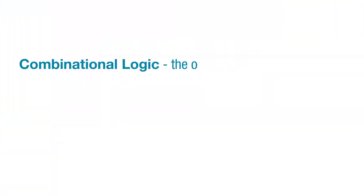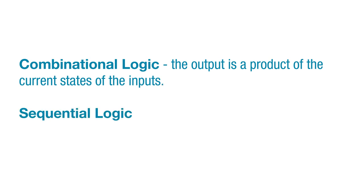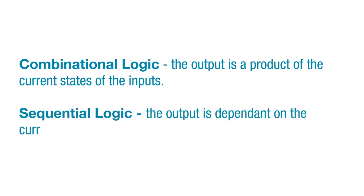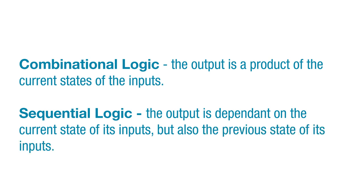Logic devices more complex than individual logic gates can be described as combinational logic or sequential logic. In combinational logic, the output is a product of the current states of the inputs. In sequential logic, the output is dependent on the current state of its inputs, but also the previous state of its inputs. In a way, sequential logic has memory while combinational logic does not. We'll get into sequential logic devices in a future episode.